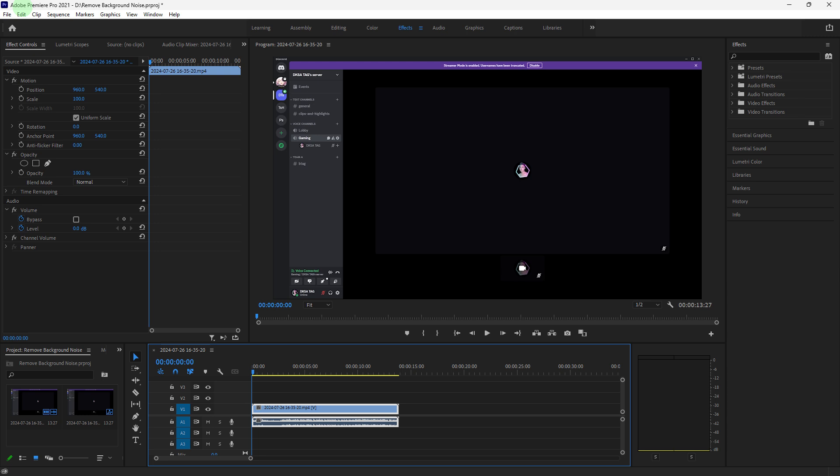Removing background noise in Adobe Premiere is an essential task for improving the audio quality of your videos, whether you're dealing with ambient noise, chatter, or unwanted sounds.